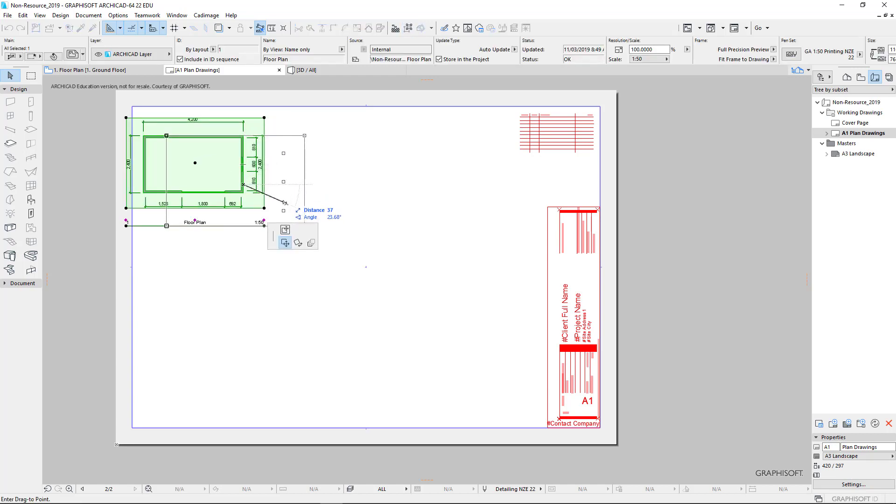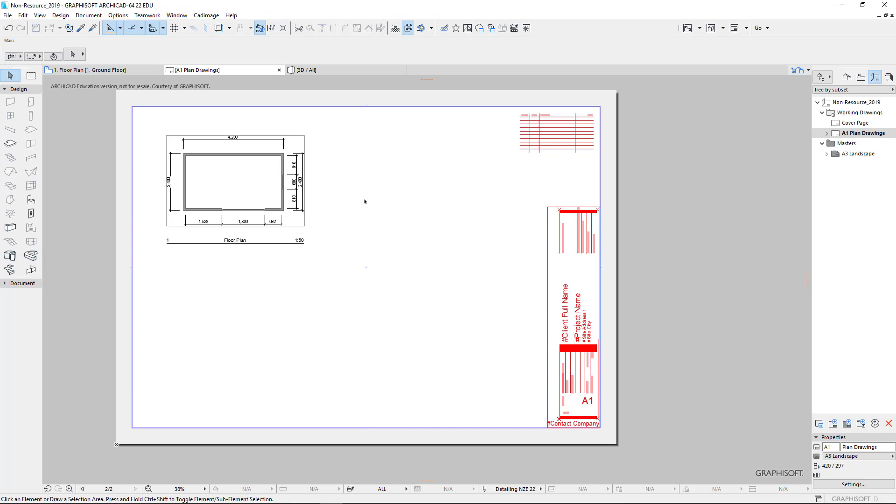Now at 1 to 50, our project is actually quite small, but it is a small project. So that's how we create our first drawing.